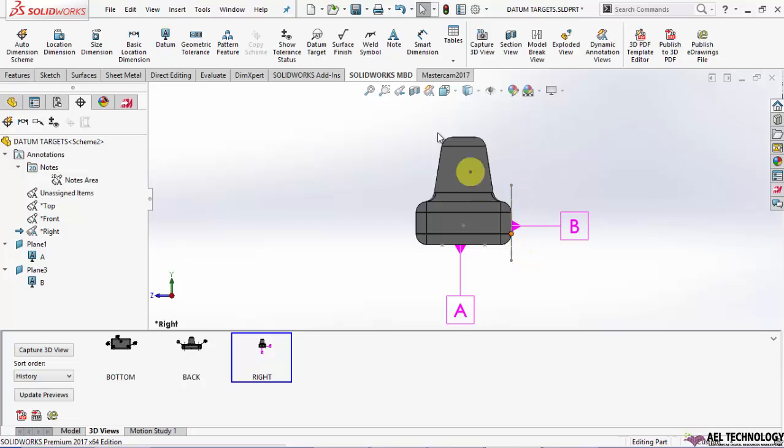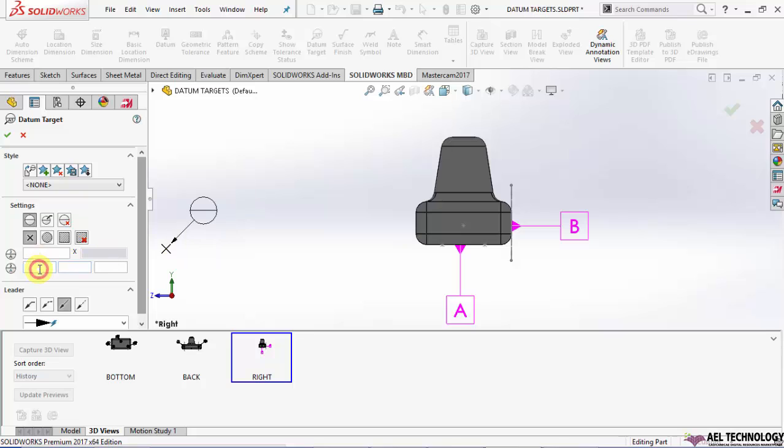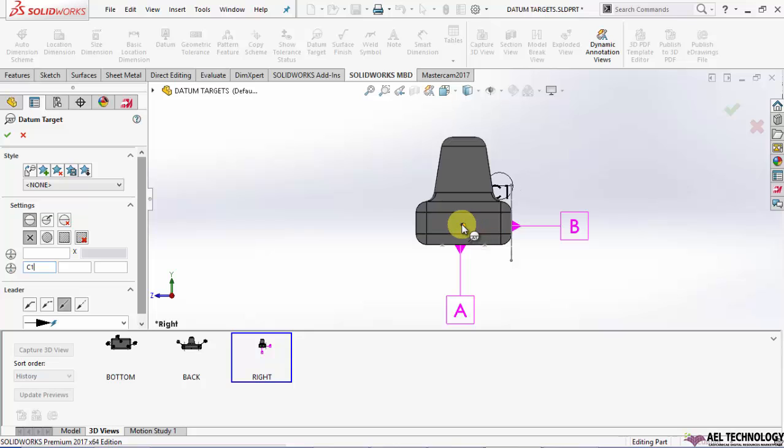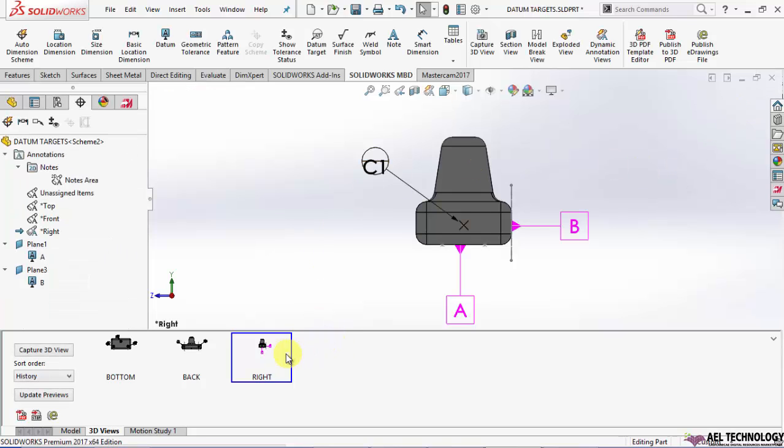Now on this view, I'm going to create a third point that will be C1. Recapturing this view once again.